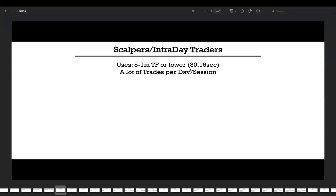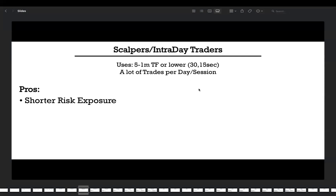Now you know the general description of scalping. Let's talk about its advantages and disadvantages, starting with the pros. The first advantage is shorter risk exposure. Scalpers hold positions for extremely short time, so risks are minimal. Price can't move from $20 to $10 in just a couple of minutes or seconds — it requires time, about an hour or a couple of hours, for that movement. So in those seconds or minutes, you have minimal risk exposure.